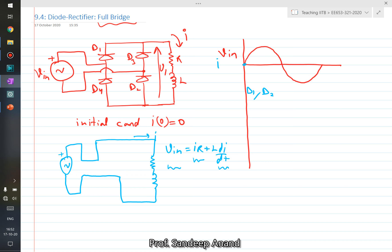For a pure inductor with no resistance, the current would continue to rise until π. Since we have both R and L components, the current peak lies somewhere between π/2 and π. So the current peak lies somewhere in between, and then it starts falling.